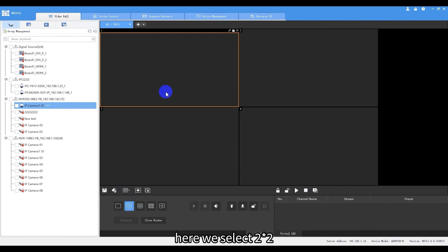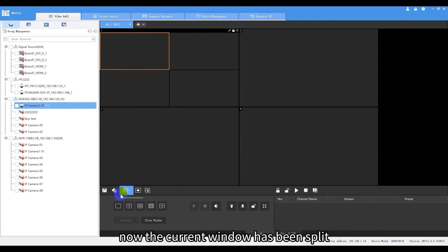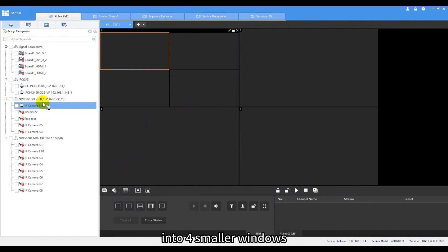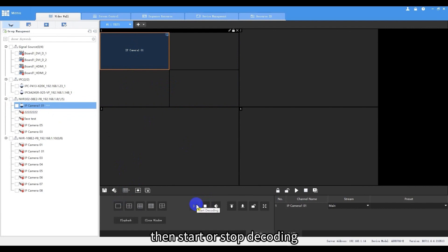Here we select two times two. Now the current window has been split into four smaller windows. Then start or stop decoding.